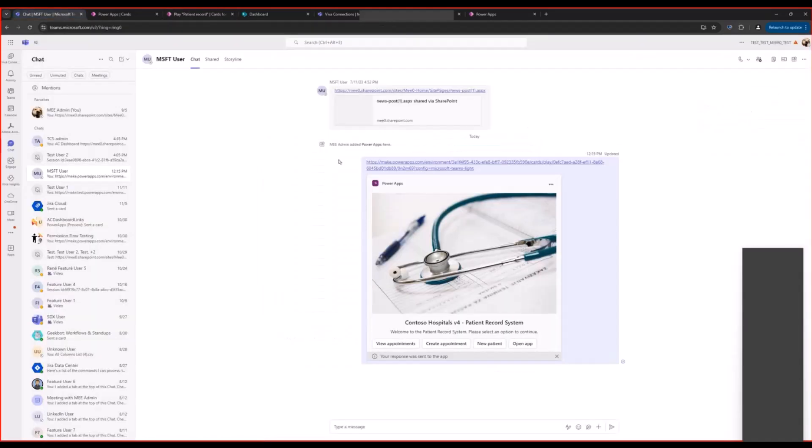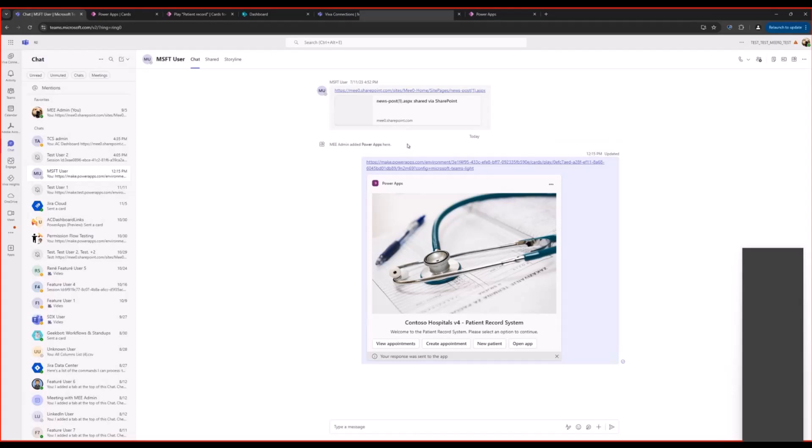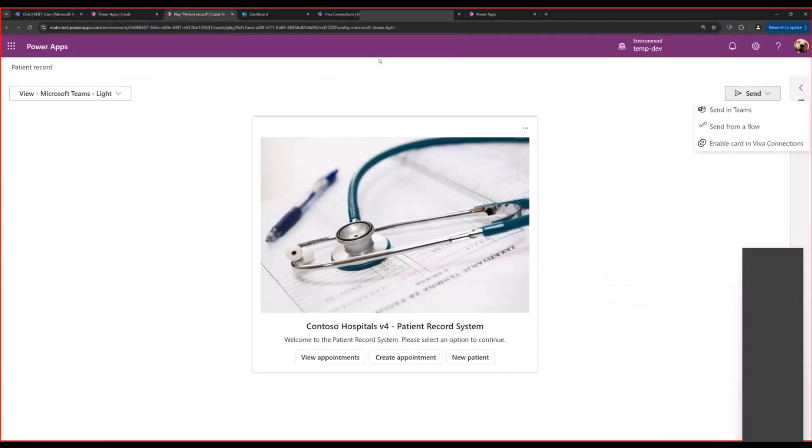Here's how the card looks like when shared in Teams chat. People can perform small tasks like approvals, or in this case, creating or managing patient appointments.